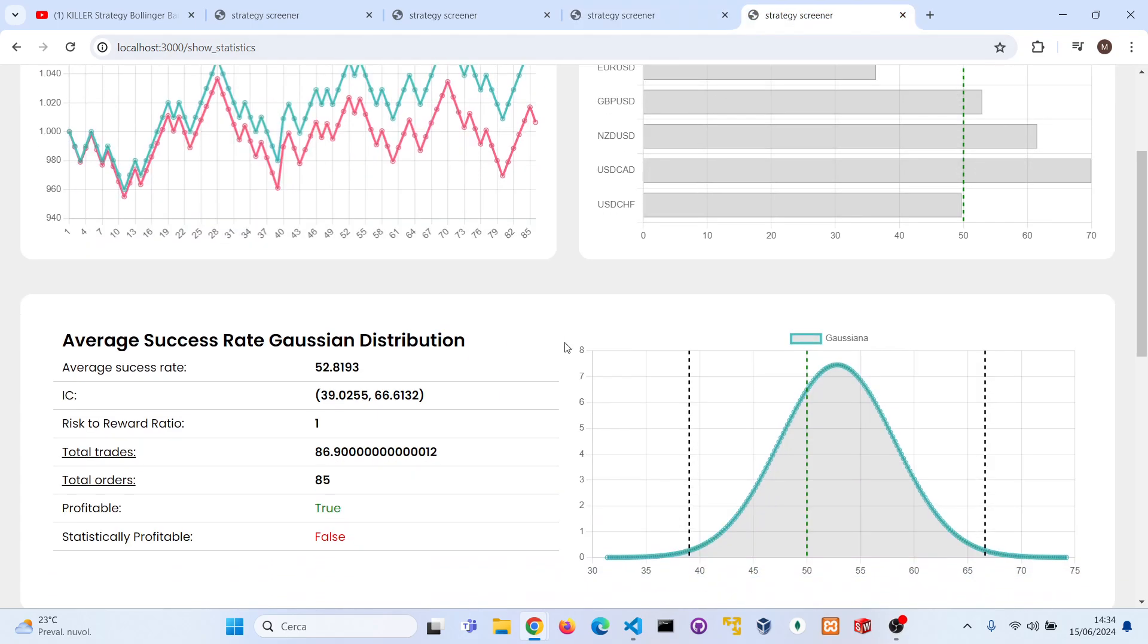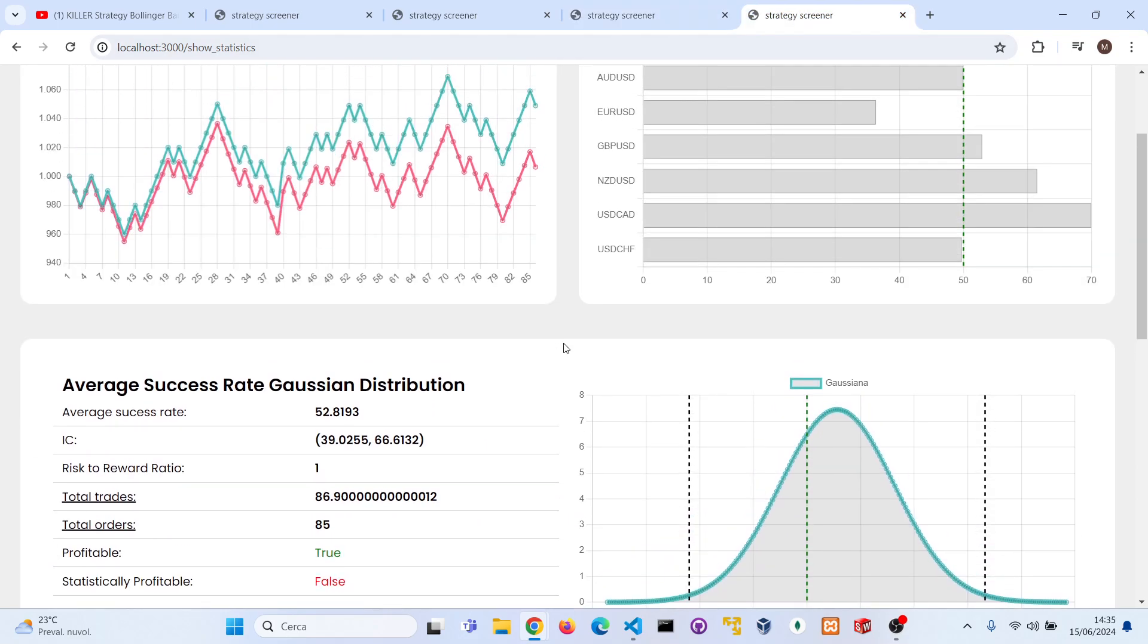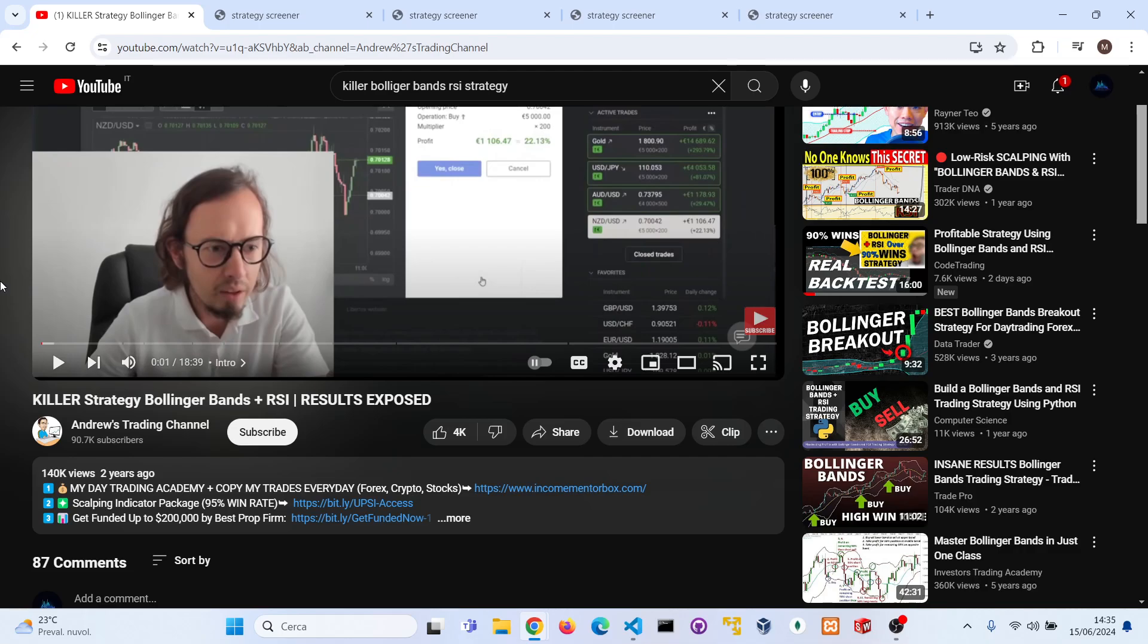So in conclusion, I would say that this strategy is not profitable as it claims, and I suggest you to pay attention to all the people who suggest you to try their private indicator with high win rate or the group. Pay attention because sometimes it's not true.